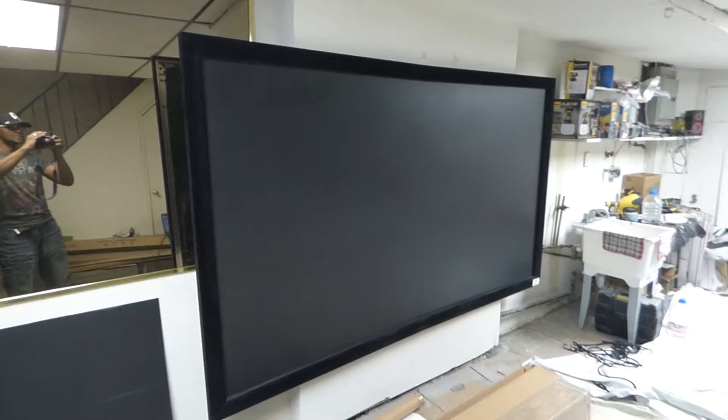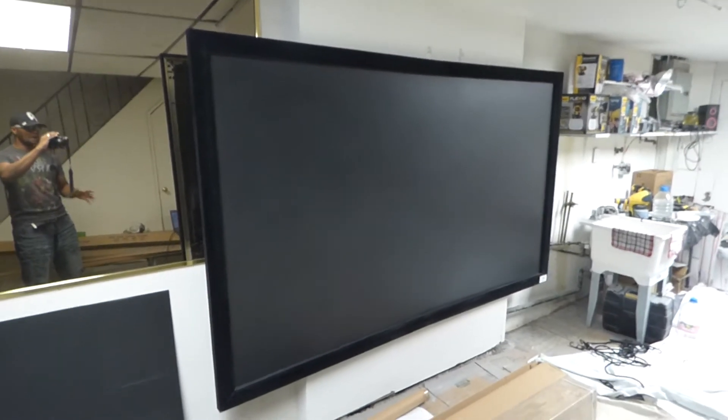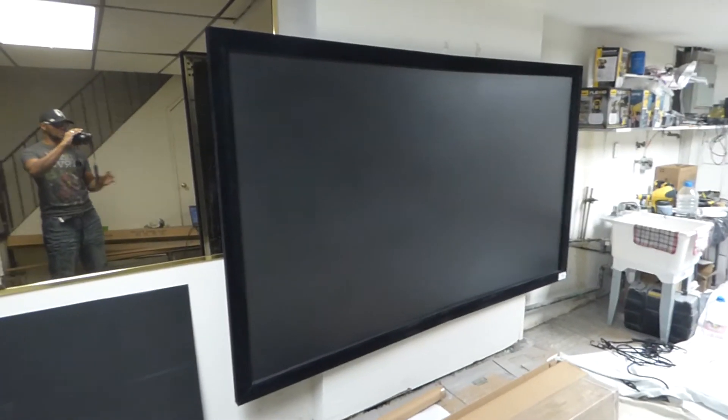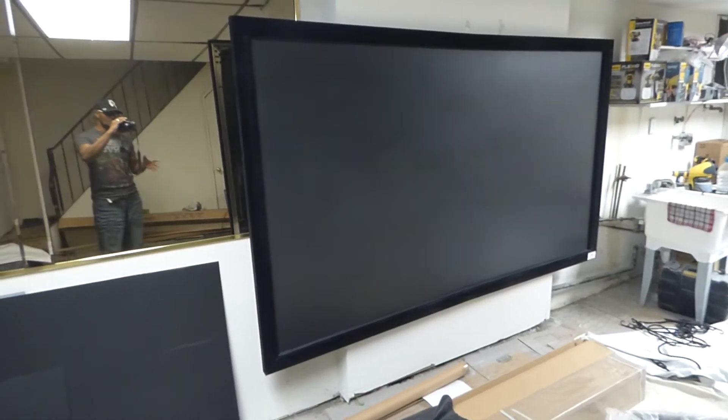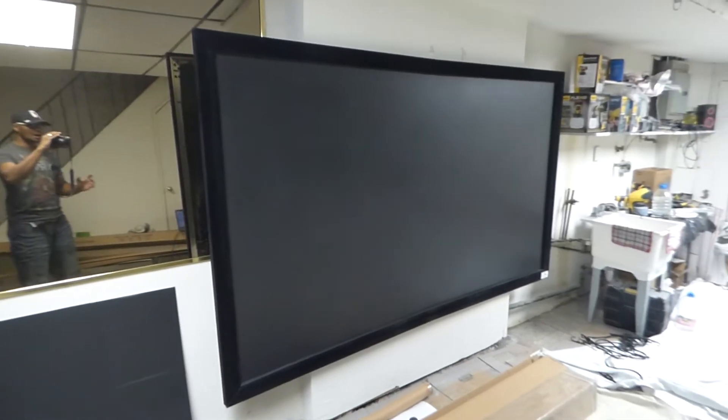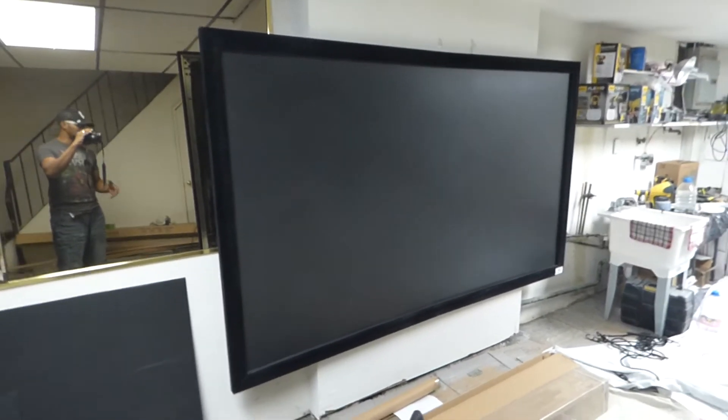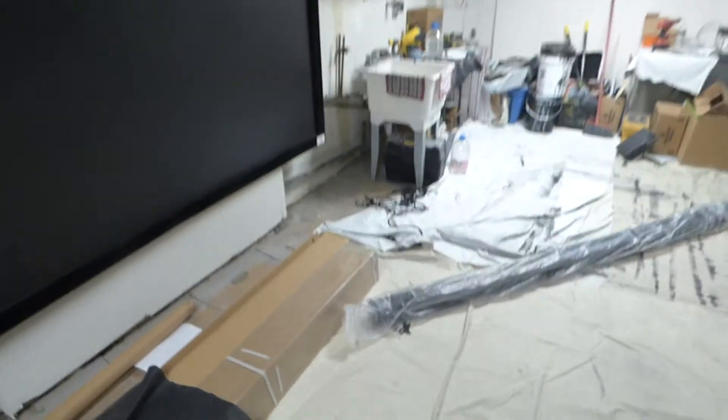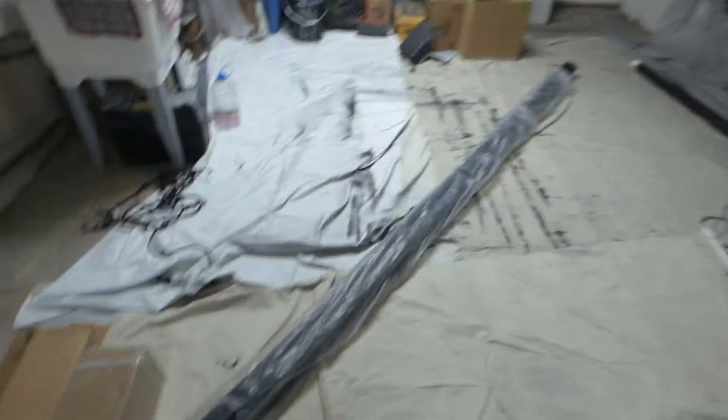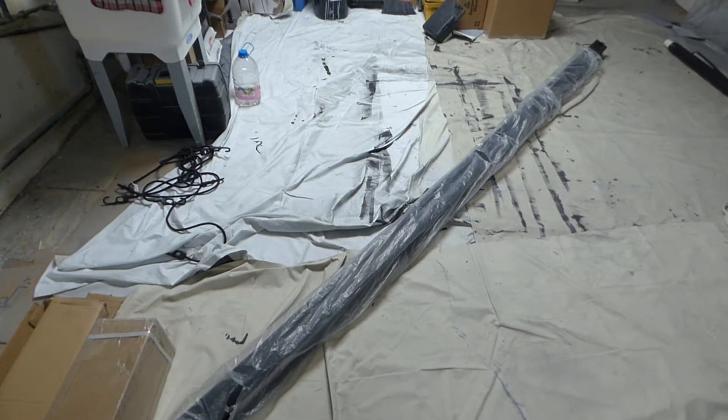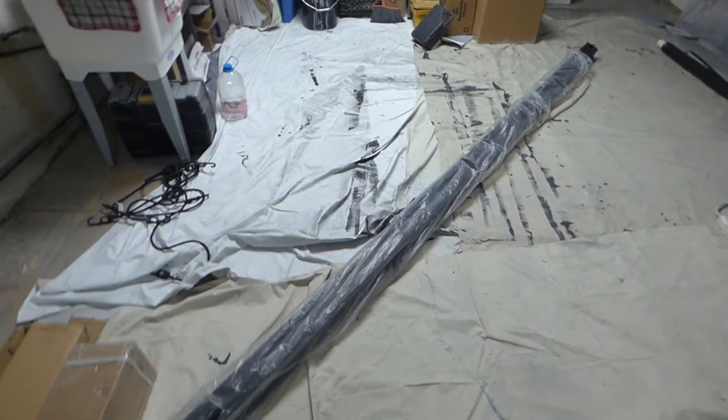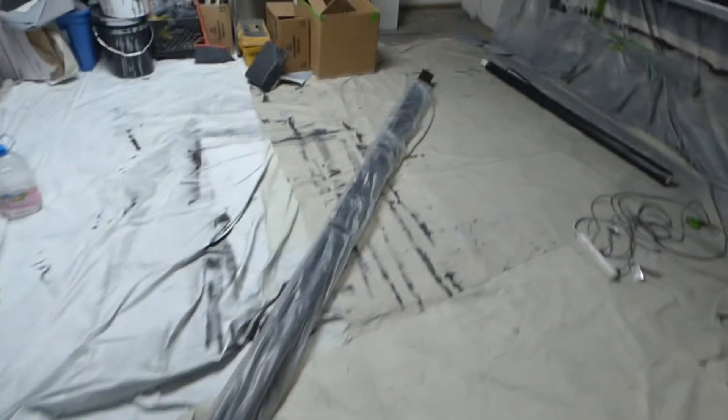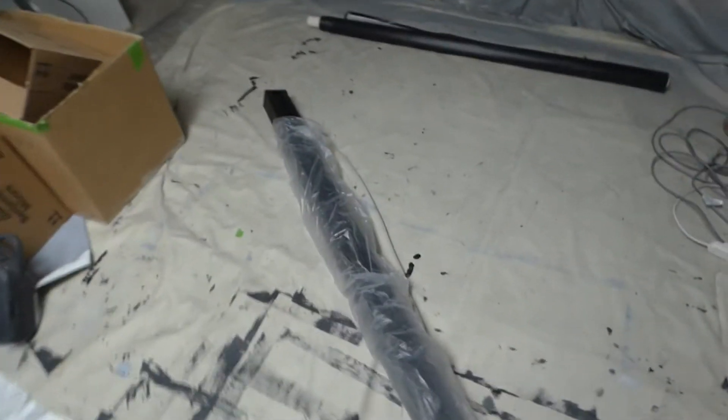This right here is the hundred inch 16:9 fixed frame projection screen. As I said before, we can't ship these overseas because the screen is very, very expensive. And I told you guys we had one. This is a big screen. This is a hundred and twenty inch 16:9 motorized tension projection screen.